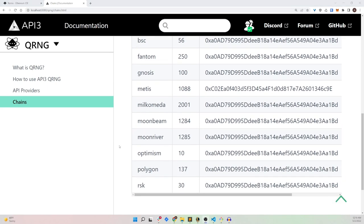To showcase how easy it is to use the QRNG service, I'll be deploying my own smart contract that will mint an NFT based on a random number. My smart contract will request a random number from the QRNG provider, and the random number will then be provided through the QRNG airnode to the smart contract.